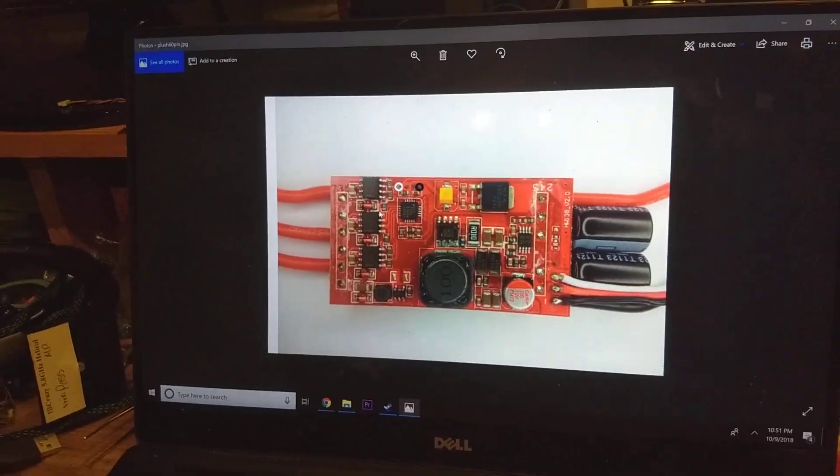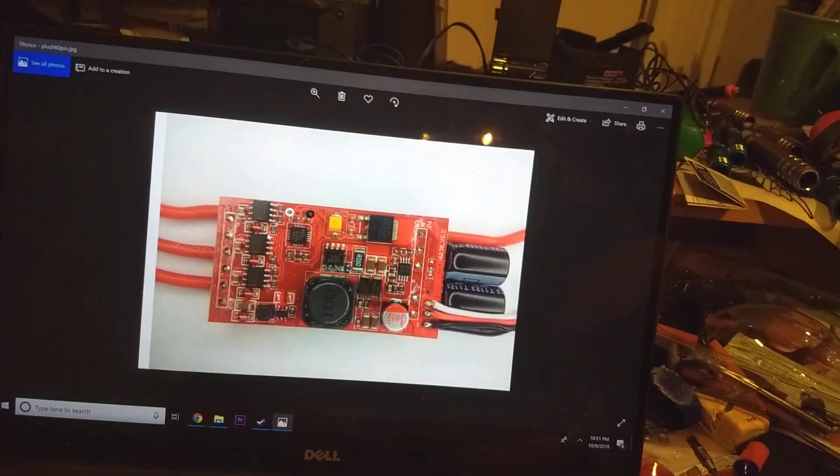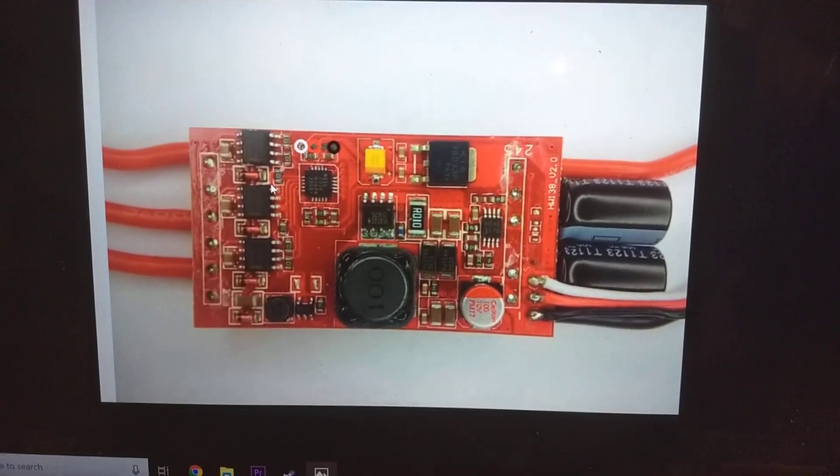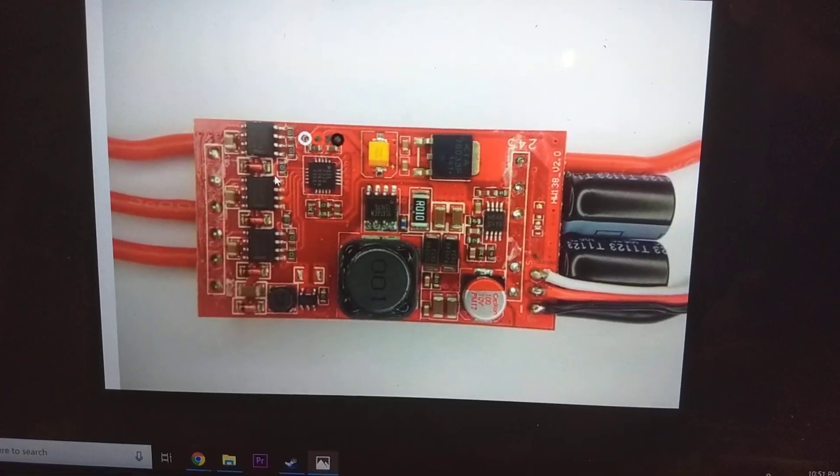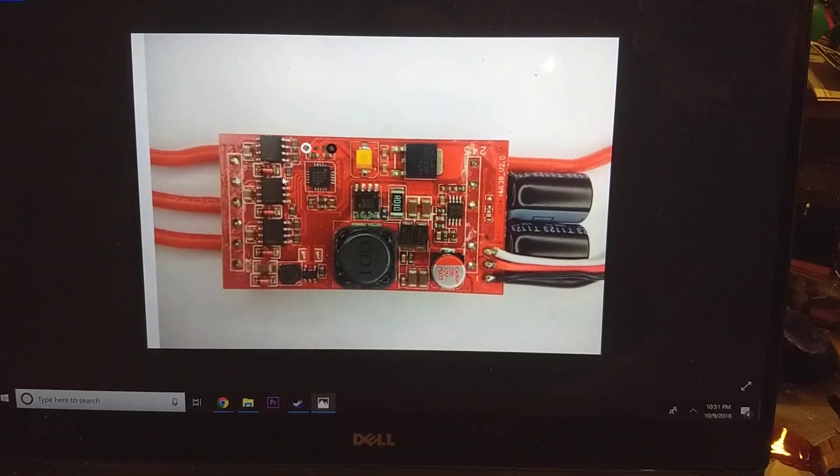Hey guys, Slowjet here. A couple people asked me to make a video on how to flash the plush 60, 80, 100 amp series.